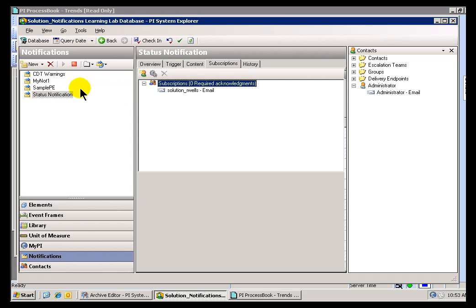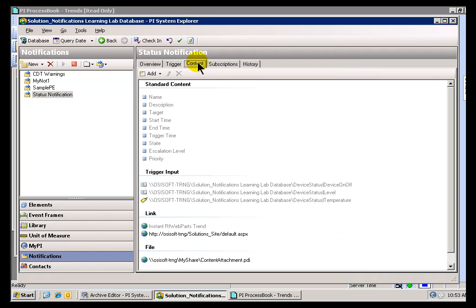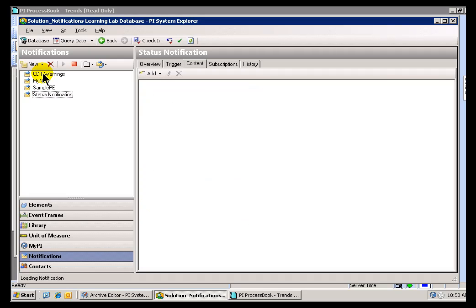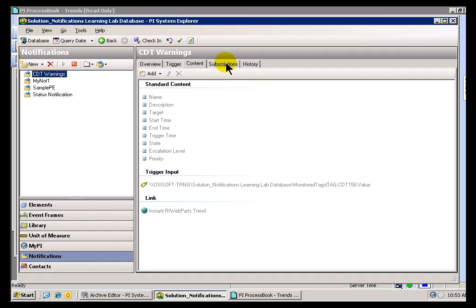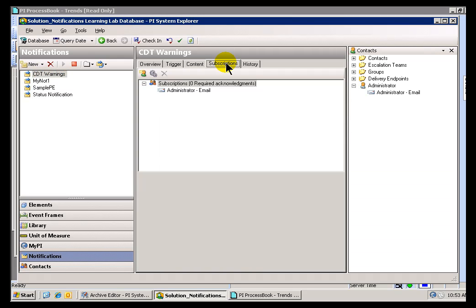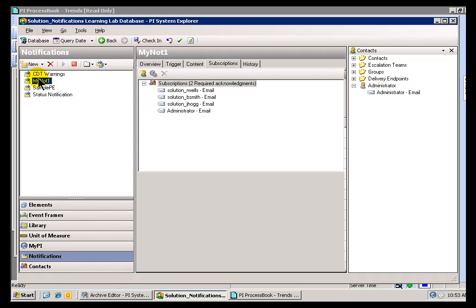Before we take a look though, let's just take a look at exactly what I'm currently subscribed to because I don't want to confuse the issue here. If I remember correctly, I'll just go from top to bottom of all my Notifications. I'm logged in as the Administrator and I am subscribed to this CDT Warnings. I am subscribed to Minot 1. That was the sample that we created.